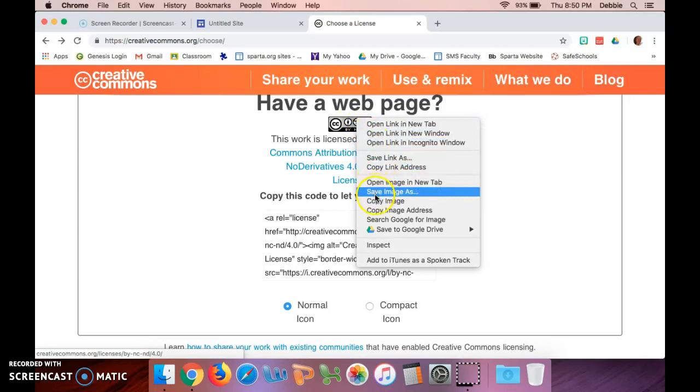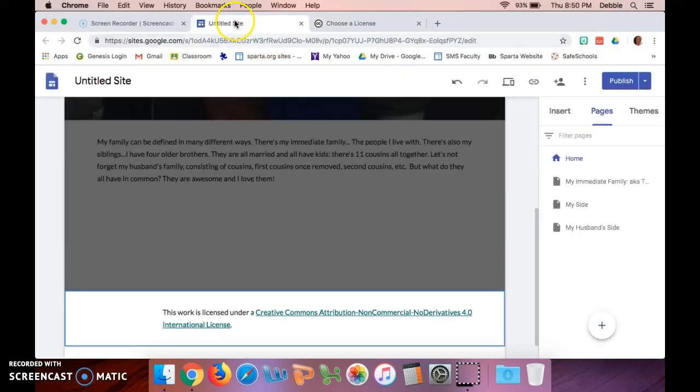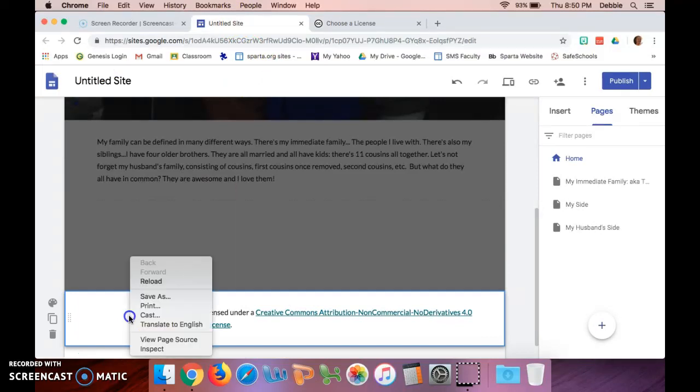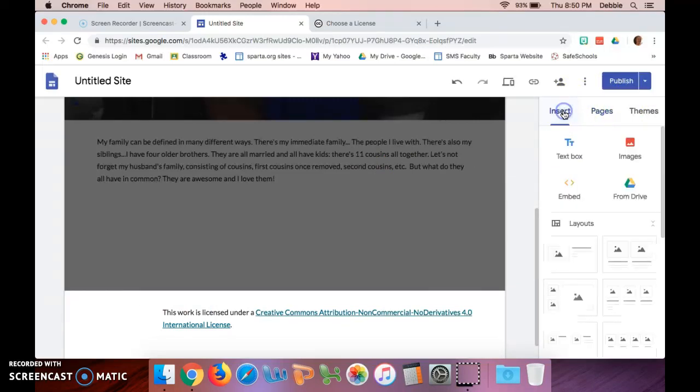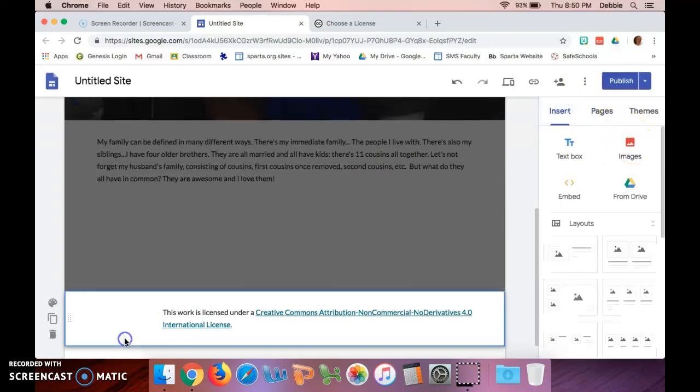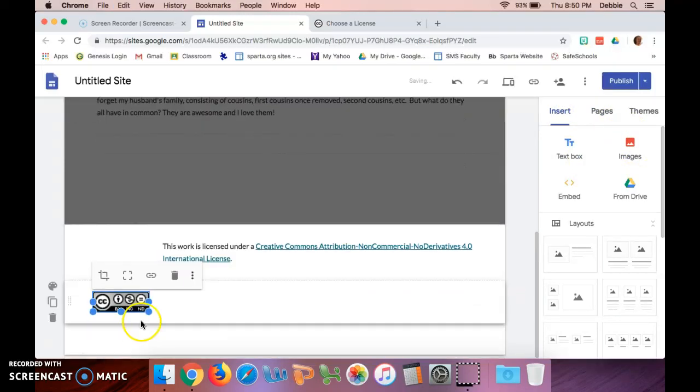Then I'm going to go back to my site and right here I'm going to... it doesn't let me paste it. So let's insert, let's try this one more time.